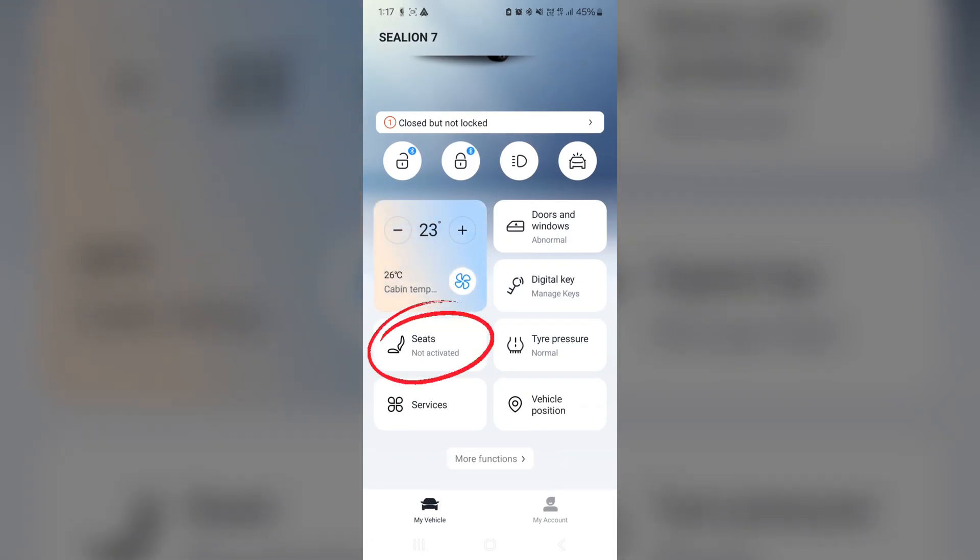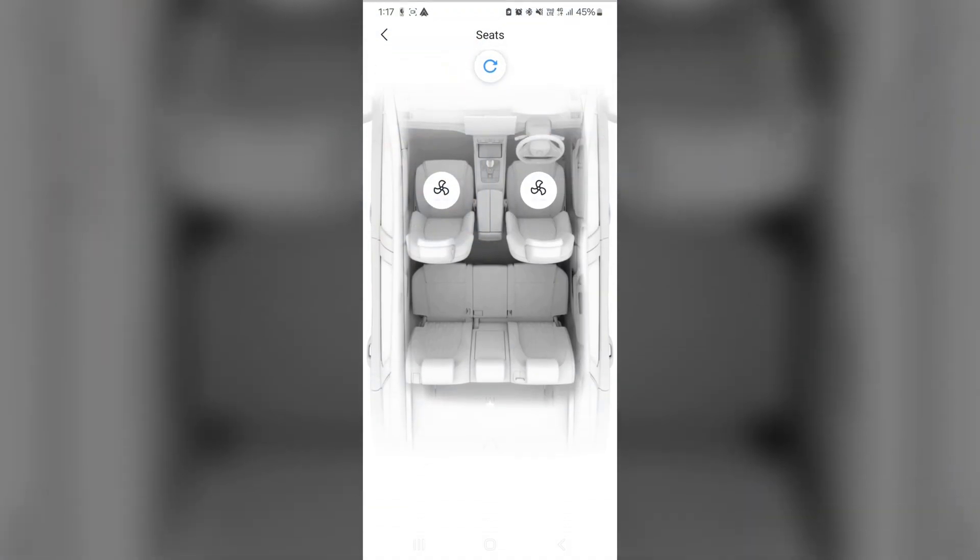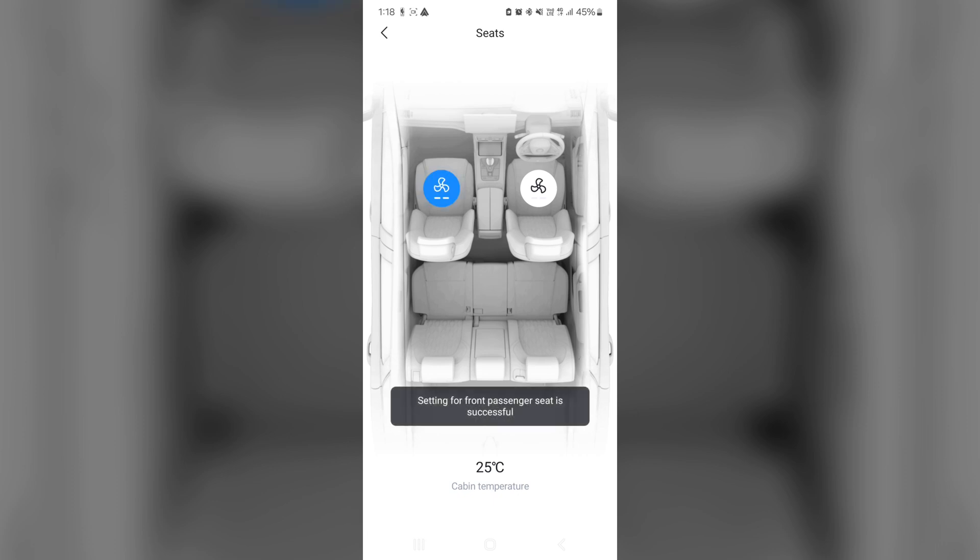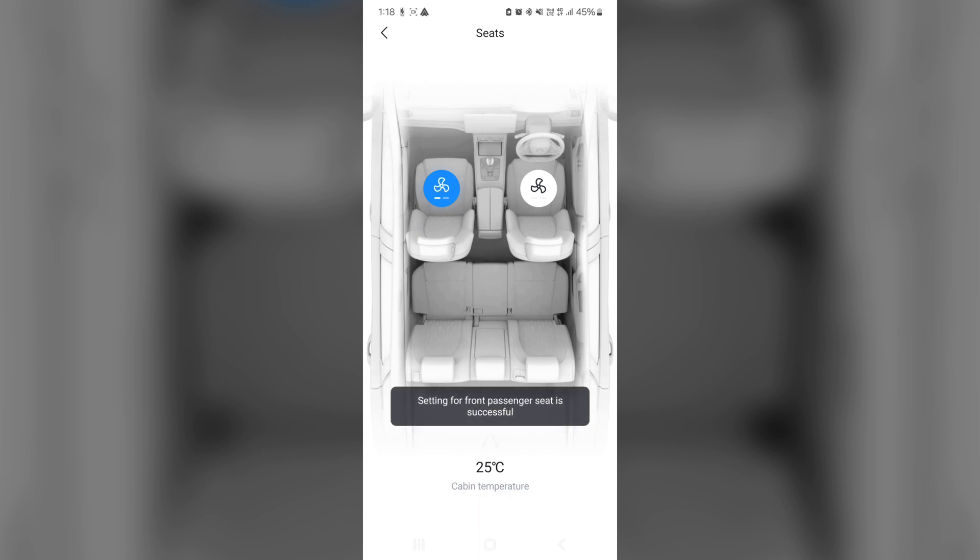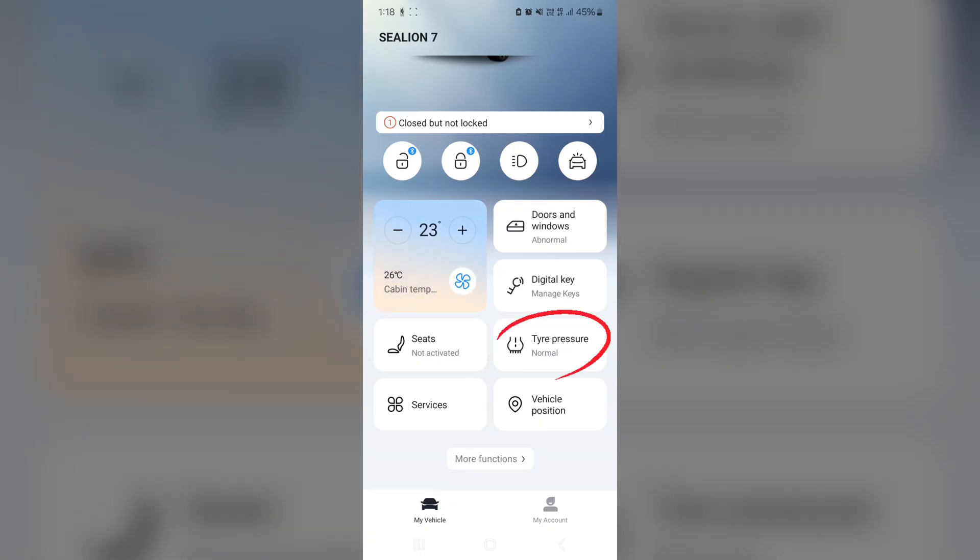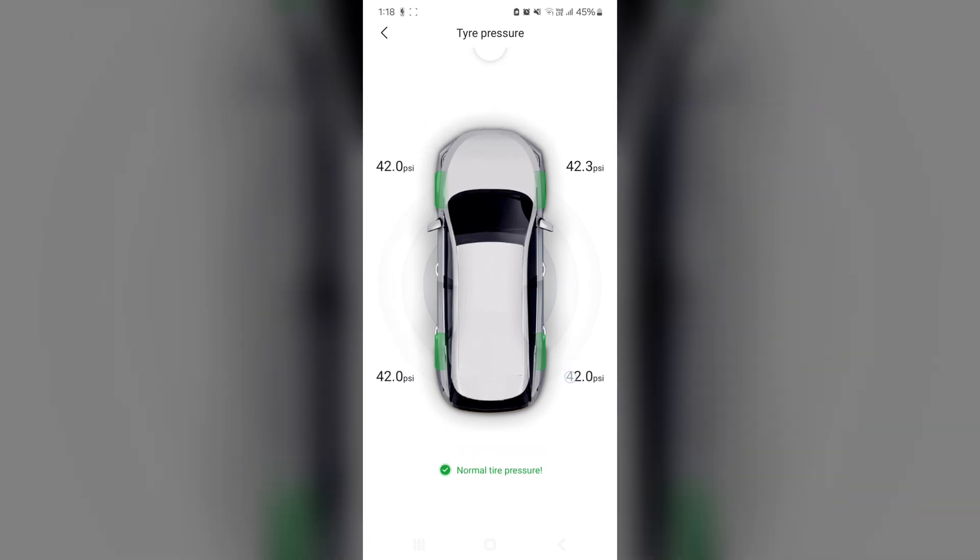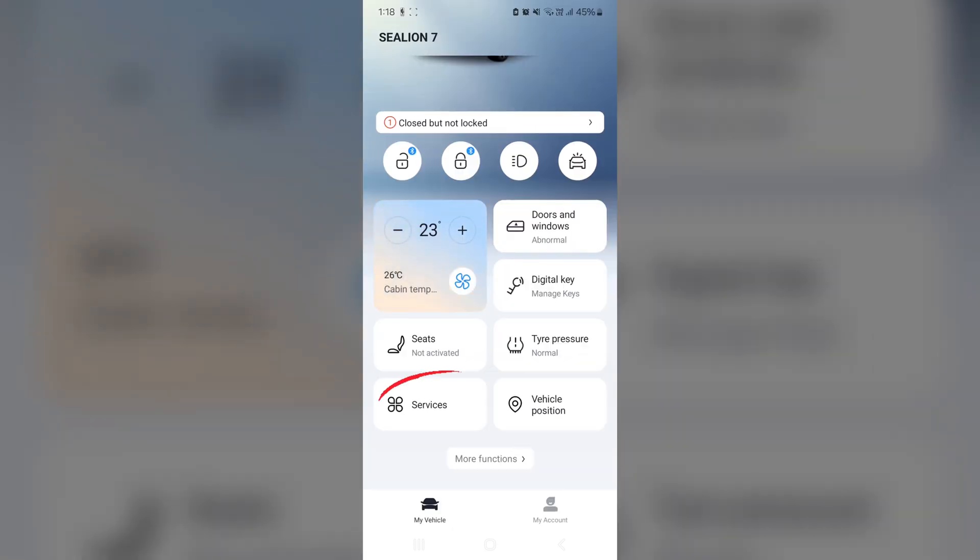So going back out, we look at seats. This is to turn on the seat ventilation. As you can tell, the front two are the only ones that are possible to do it. So if I turn on seat ventilation on the passenger, it's turned on. You tap it another time, it reduces the speed by one. And you can obviously turn it off. Okay. Going back. Next is tyre pressure. So from here, you can actually see tyre pressure on all four tyres. Pretty straightforward.